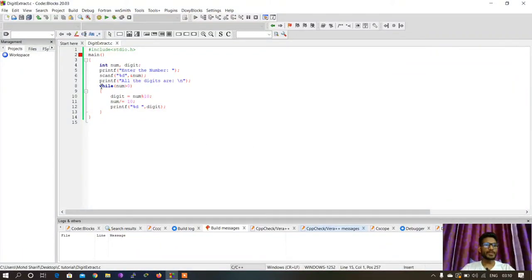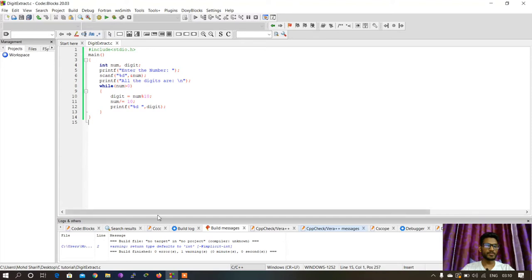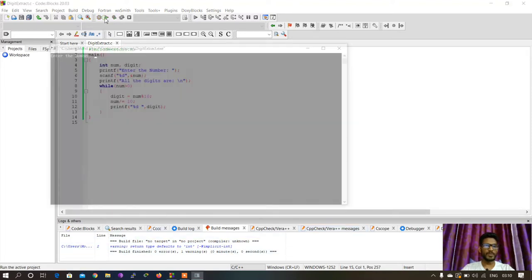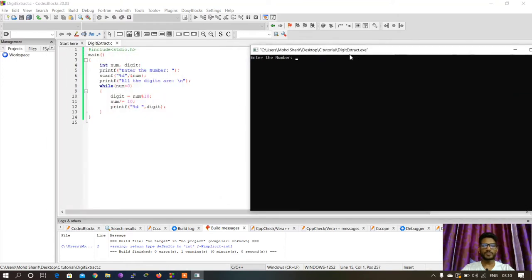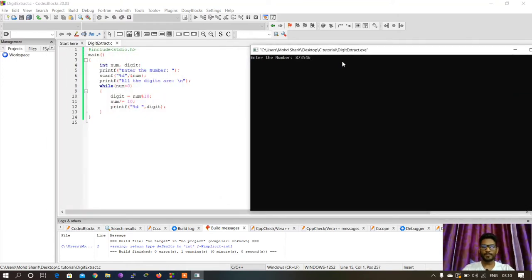I have written the program. Now I will build it—I mean compile it. The compilation is successful, so now I'll run it. It's asking for the number, so I'll provide the number.